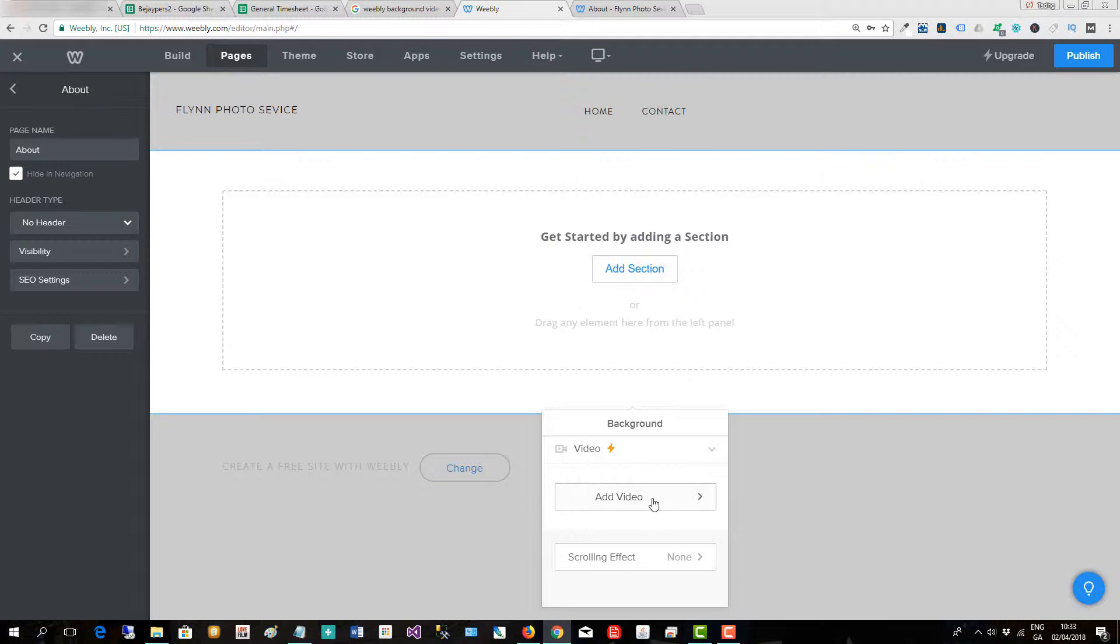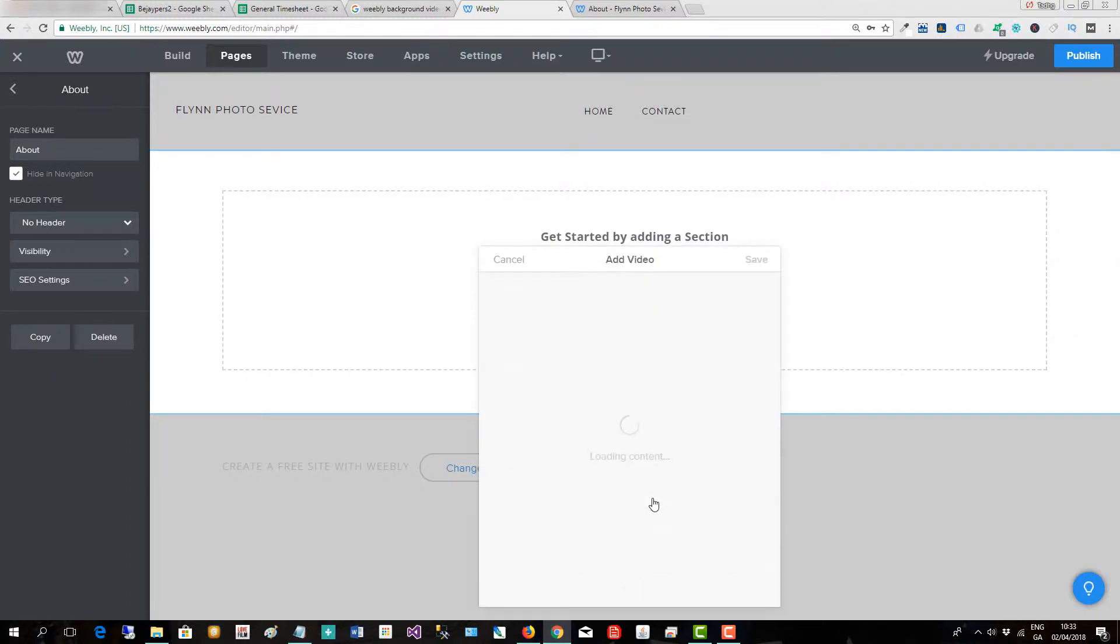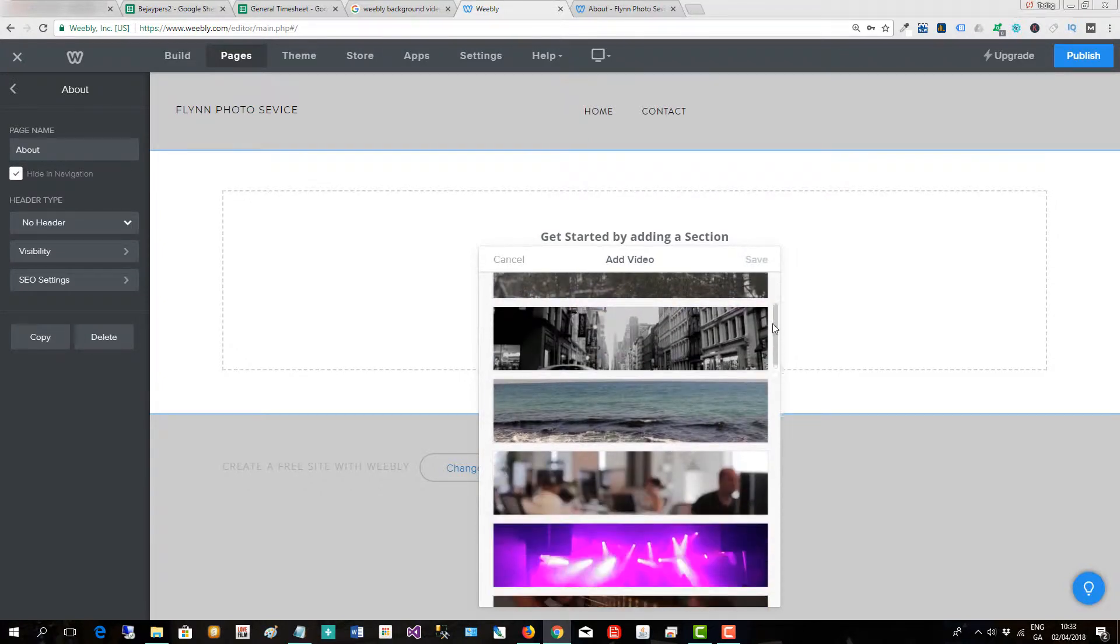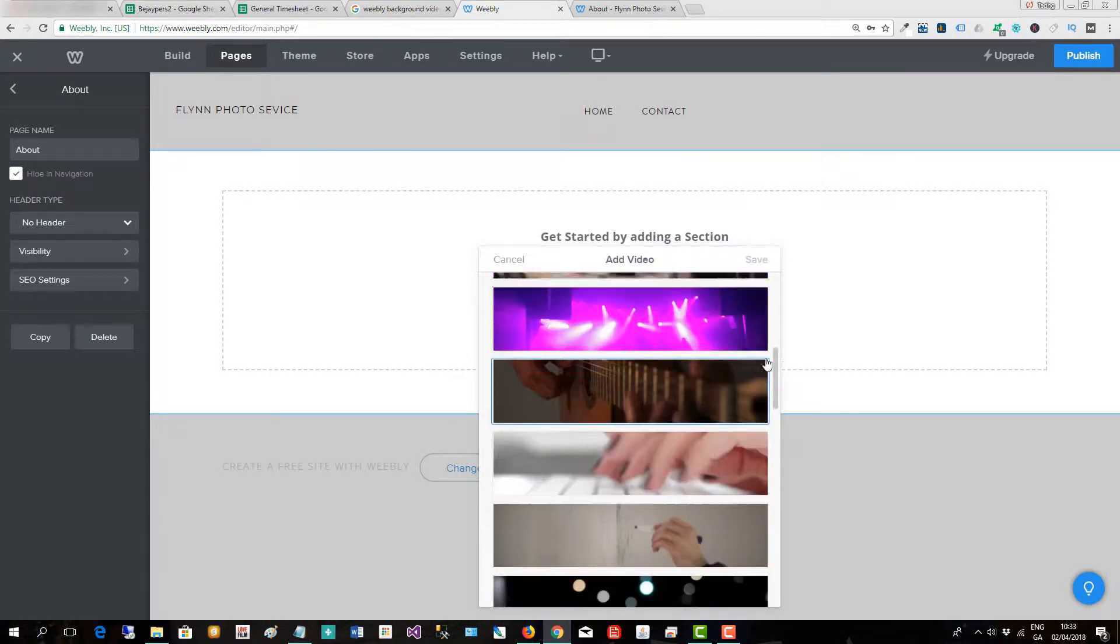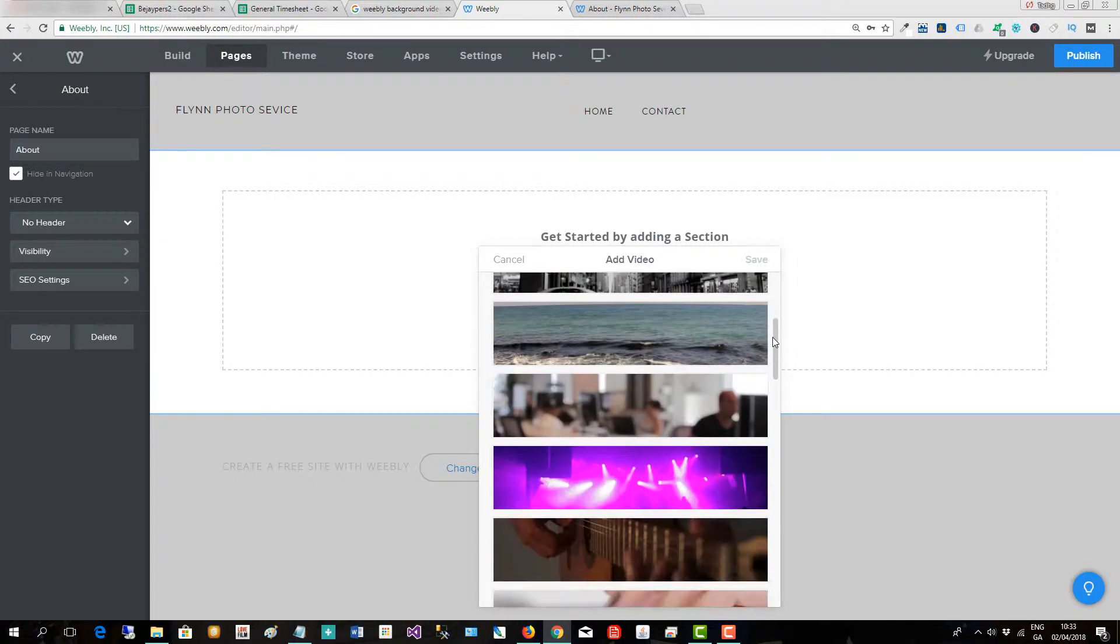So we click on the video option here and then we go to add video, click here, and Weebly ships with various video backgrounds that you can use.